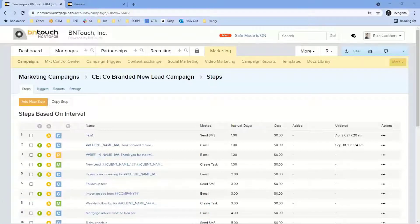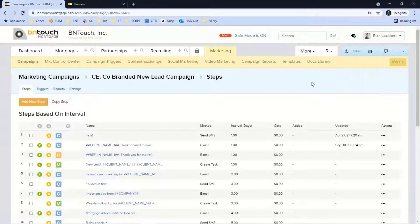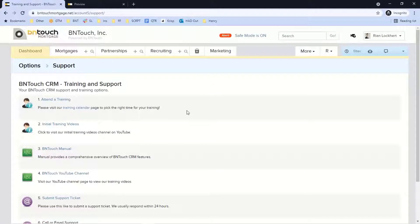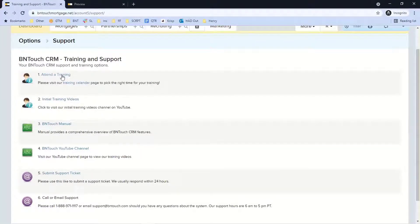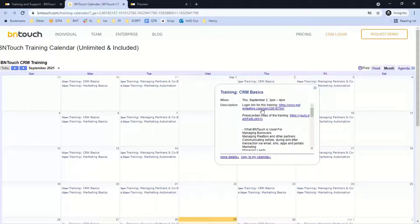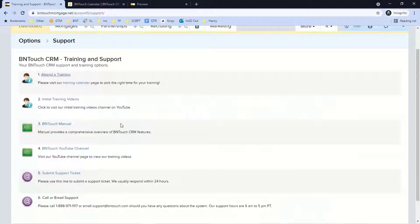Regarding onboarding and training: a new client typically within two business days will be reached out to by someone on our implementation team via email. They'll introduce themselves and send a link to schedule a screen-share meeting to help answer all your questions. That meeting goes significantly better if you've gone through some training beforehand — which is why we wait two days, because as soon as you sign up we give you access to live training where you can start learning the system. We have live go-to meetings every day except Wednesdays.